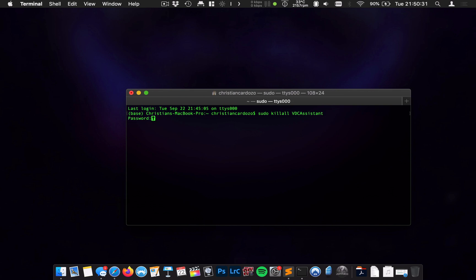I'm going to go ahead and hit Enter. It's going to ask me for my password as expected, and now I have successfully killed the vdcassistant. Now, the Mac doesn't like that, and so it will automatically restart the vdcassistant, and when that happens, it will be the same as if you had turned your Mac off and back on, in that it will reinitialize your webcam.